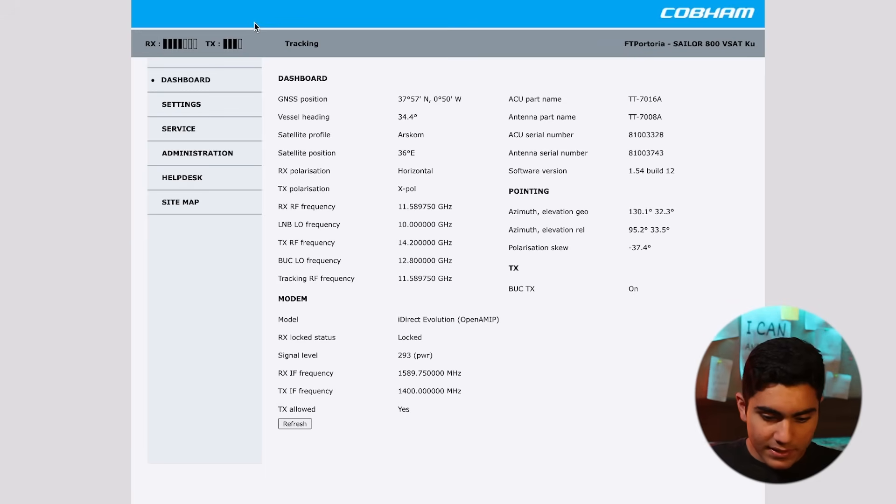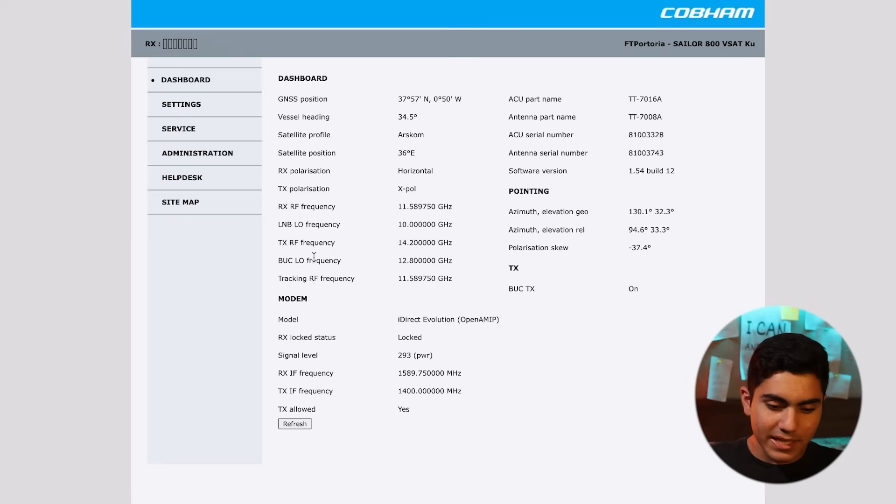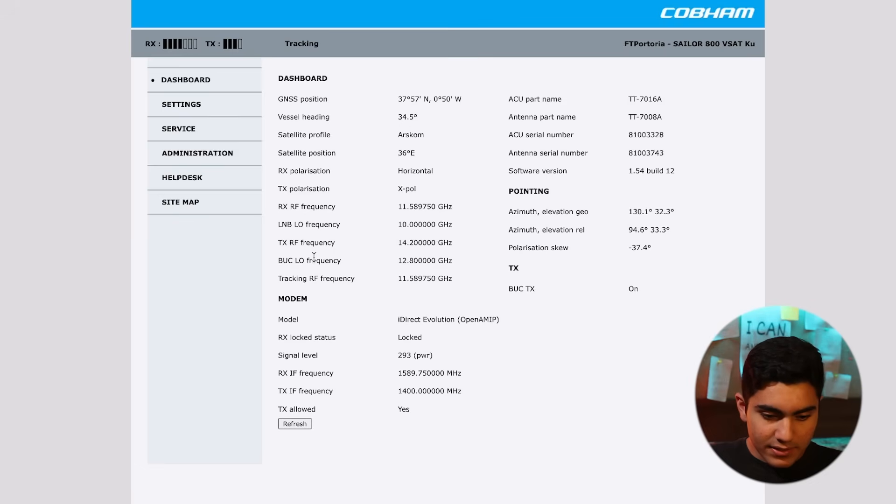We have got the model. It is how, where it is pointing and the signal level, everything basically administration, service settings.